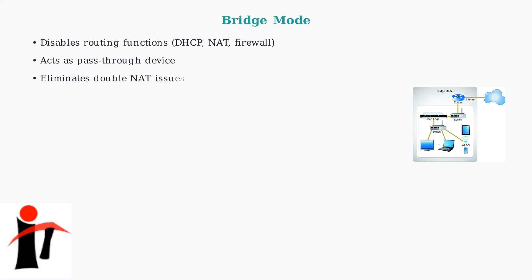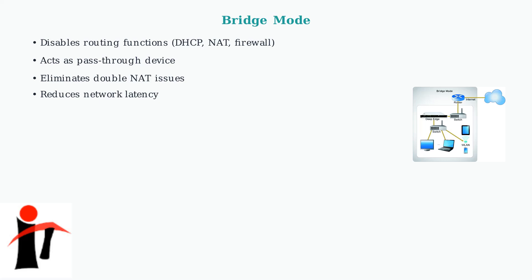In bridge mode, the router essentially becomes transparent to the network. All network management is handled by another upstream device, typically your main router or ISP equipment.